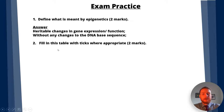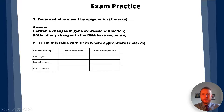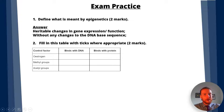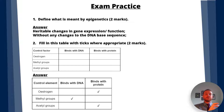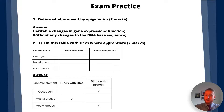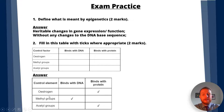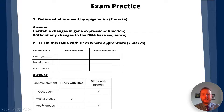Question two: fill in this table with ticks where appropriate. We've got a table with control factors on the left and whether each binds with DNA or protein on the right. For oestrogen, it binds with protein — specifically oestrogen receptors to form the oestrogen receptor complex — and then that complex binds to DNA. For methyl groups, they bind directly to DNA, specifically to cytosine. For acetyl groups, they bind with the protein — specifically the histone.